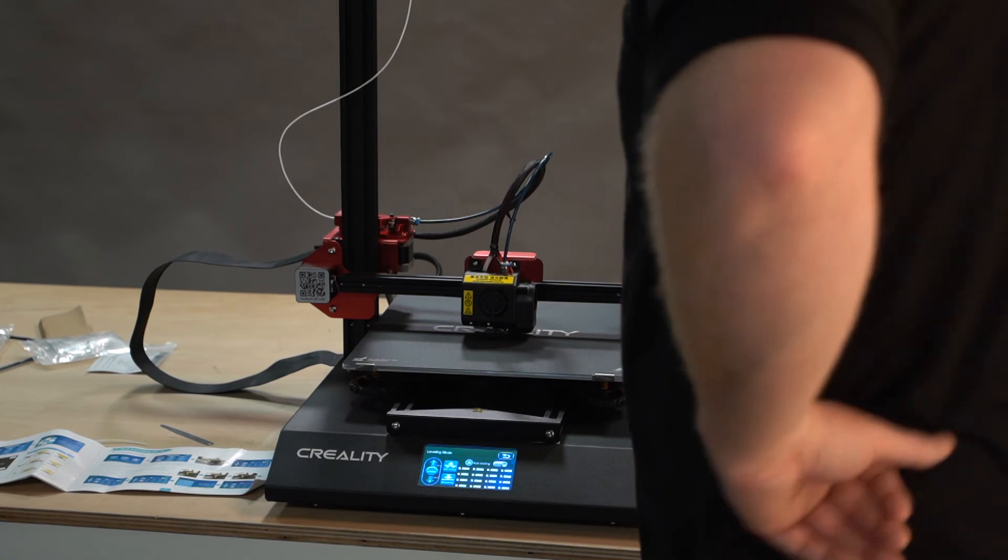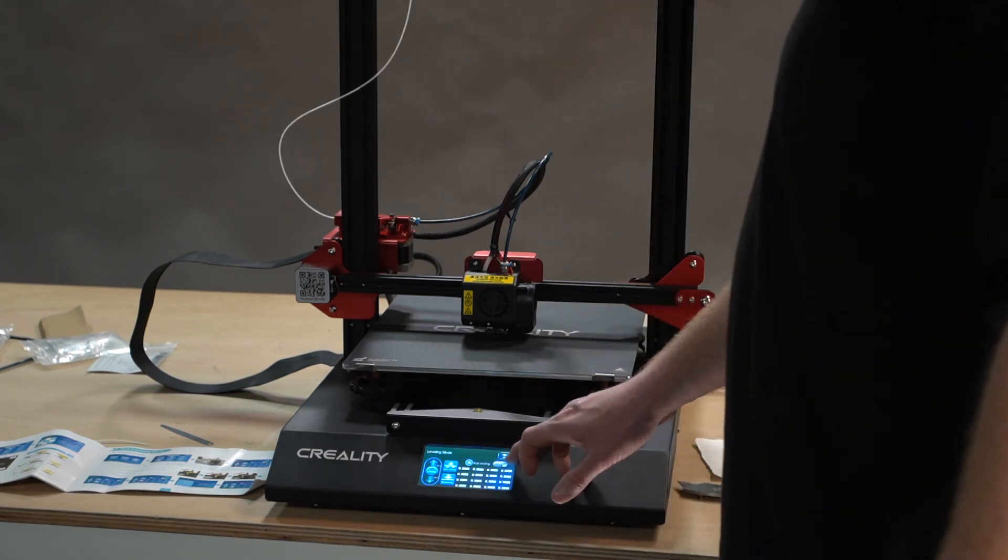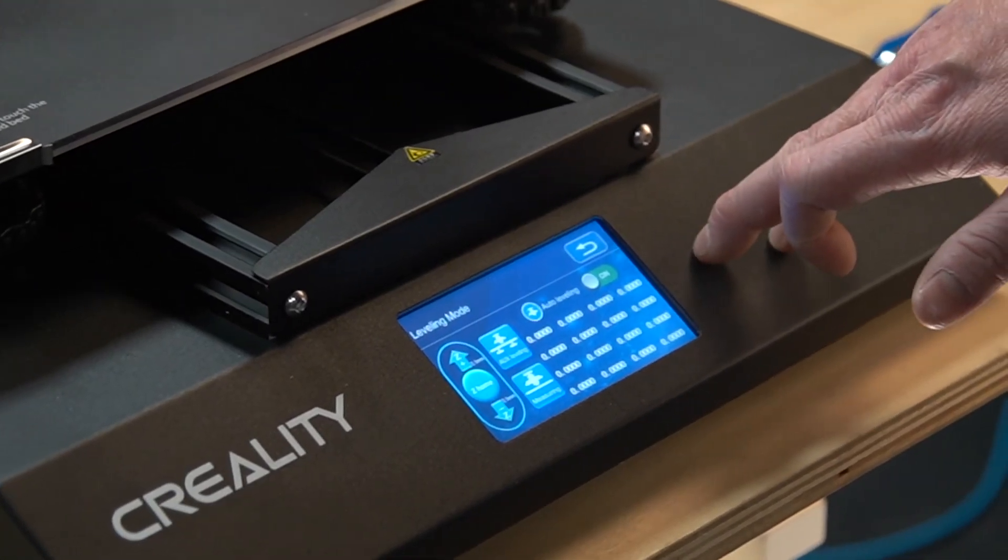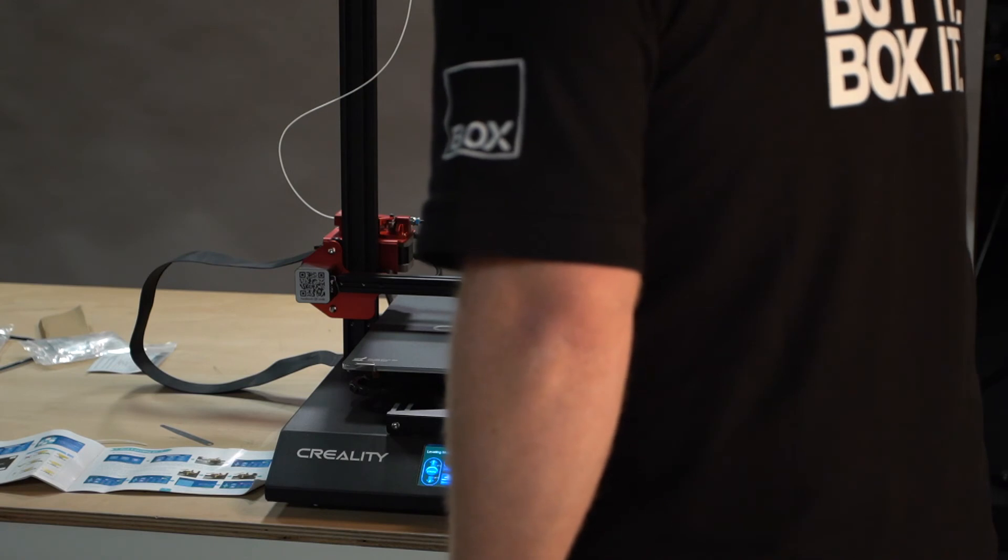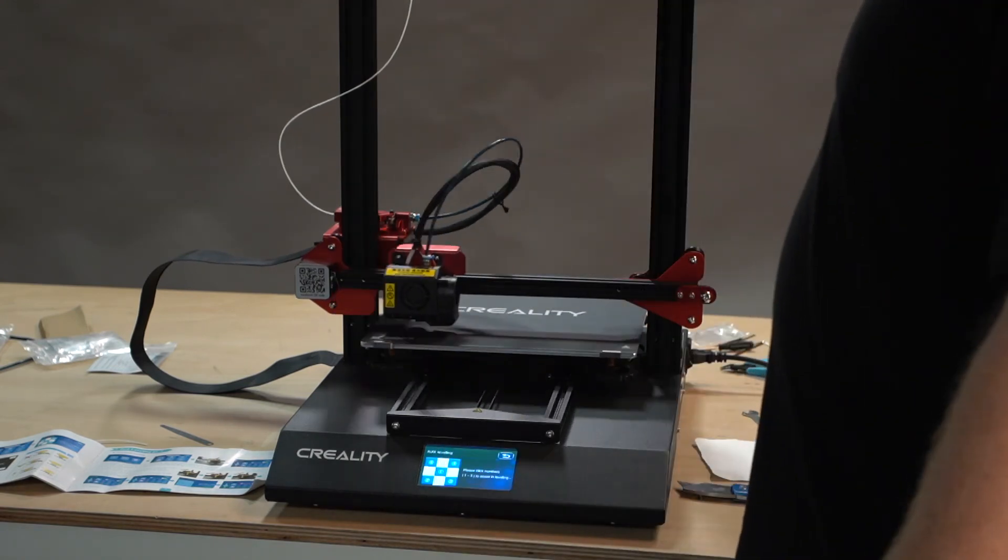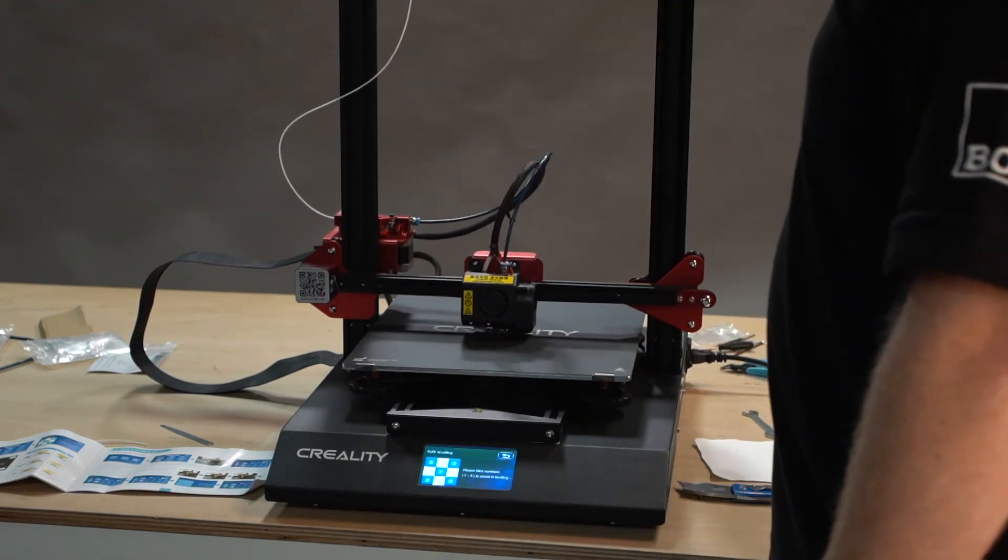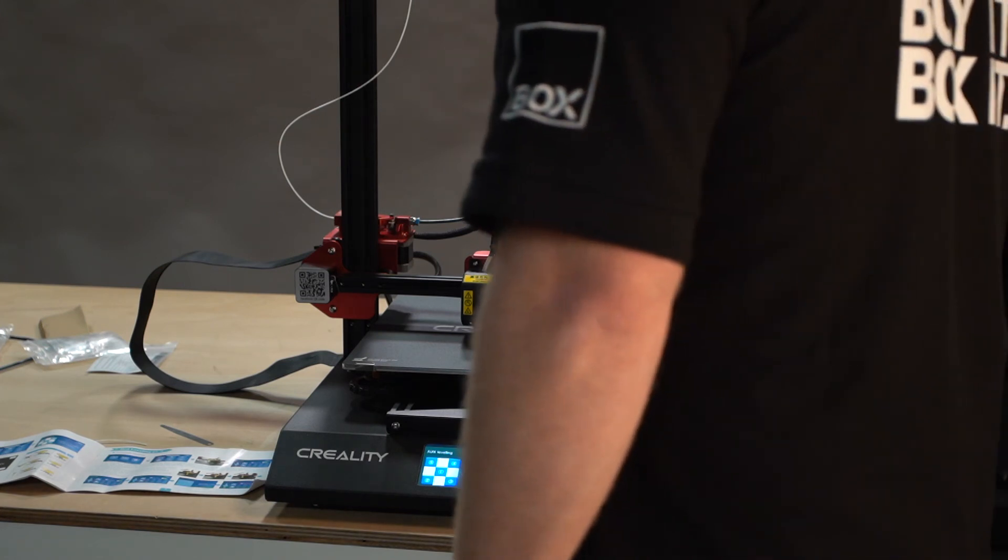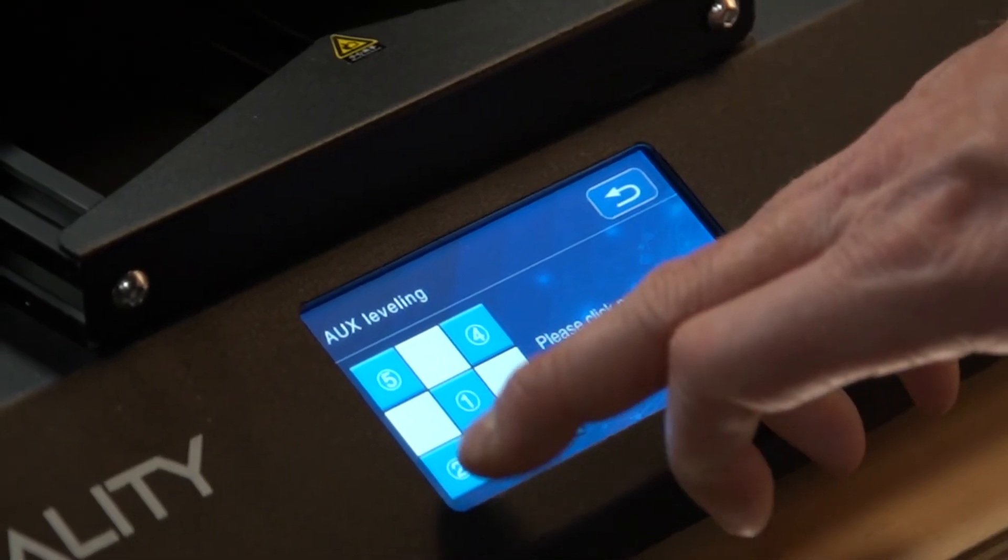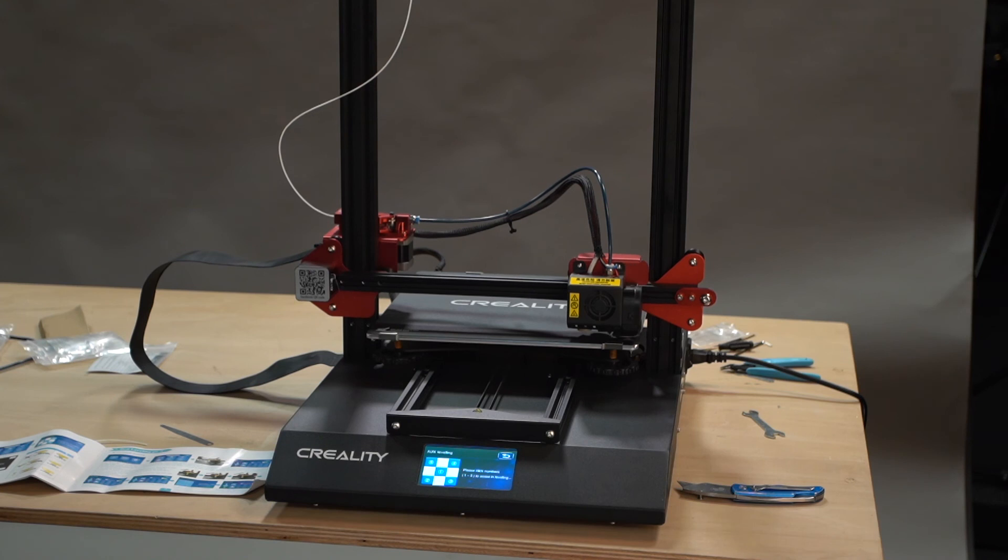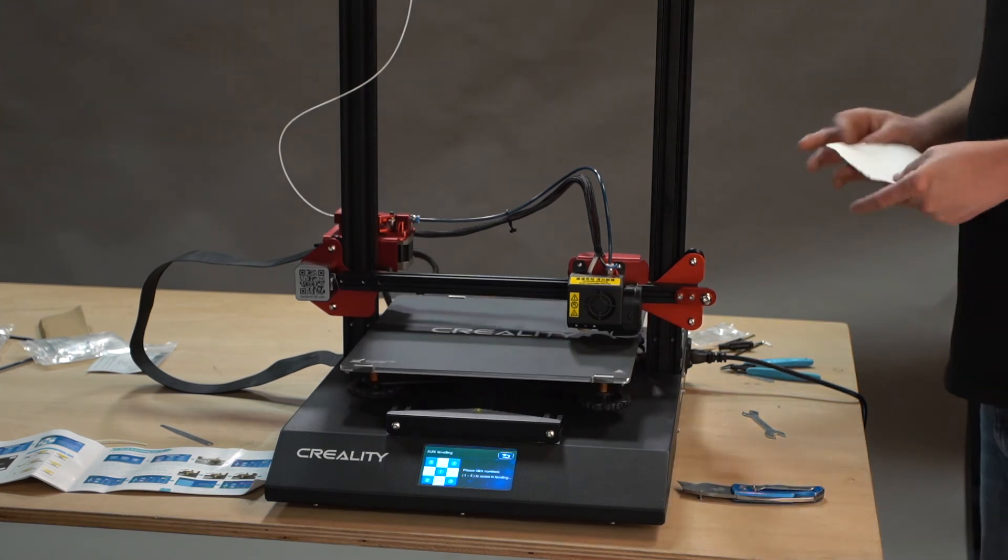The bed will center itself if you make sure auto leveling is off. We go to aux leveling, and now we're going to click on number two. This will bring it over to the start of the bed leveling process.